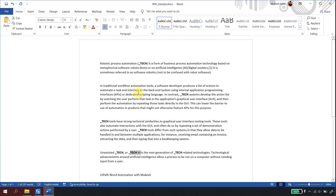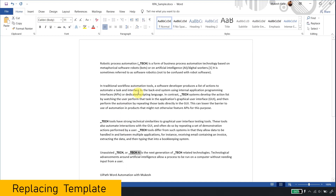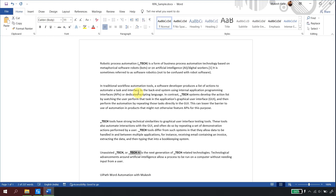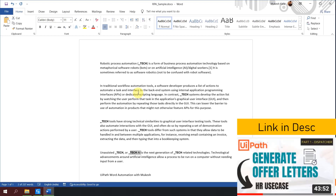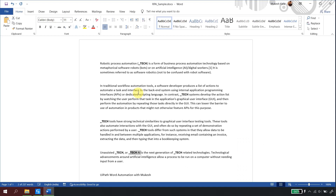This same concept can be used whenever you are working with templates. For example, in one of our automations where we were generating offer letters for candidates, the offer letter was exactly the same — we had to only replace the text with the candidate name and salary information. This is the same concept used in generating offer letters, where you have a text placeholder you need to replace with a new value.